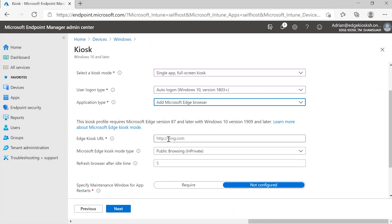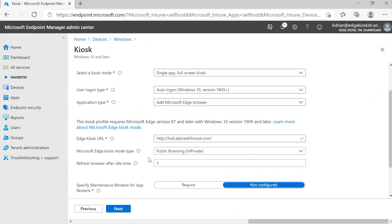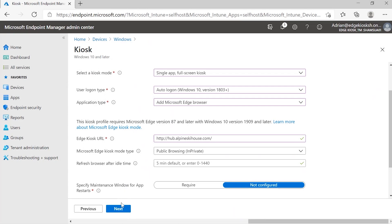The next option is the Edge Kiosk URL, where you set the URL you want the homepage to start with. In our experience, we had the Alpine Ski House, so I'll set that here. The next option is the kiosk mode type, where you can choose between the two experiences: public browsing or digital interactive signage. Both run in a private session. Since we had public browsing in the previous demo, we'll choose that. The next option is the idle time mode, where I can modify or disable it, or increase it to 10 minutes. I'll leave it as default and select Next.